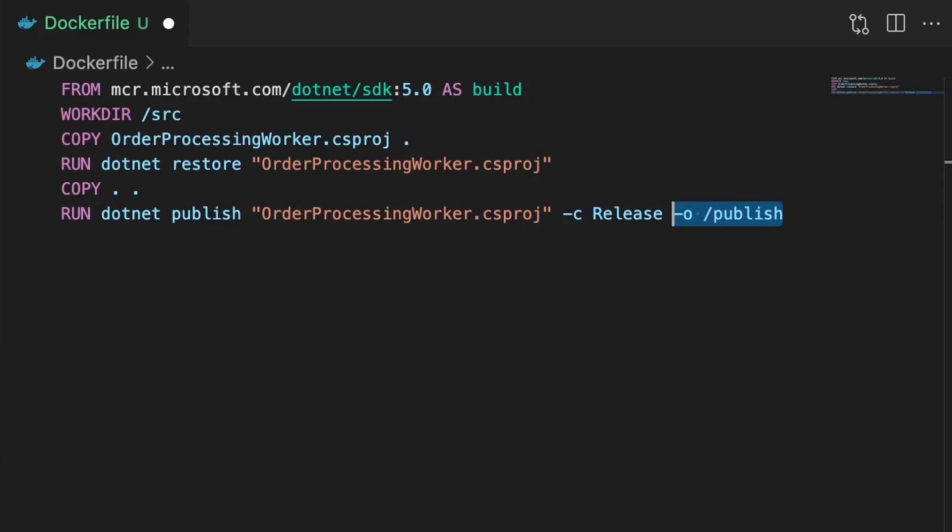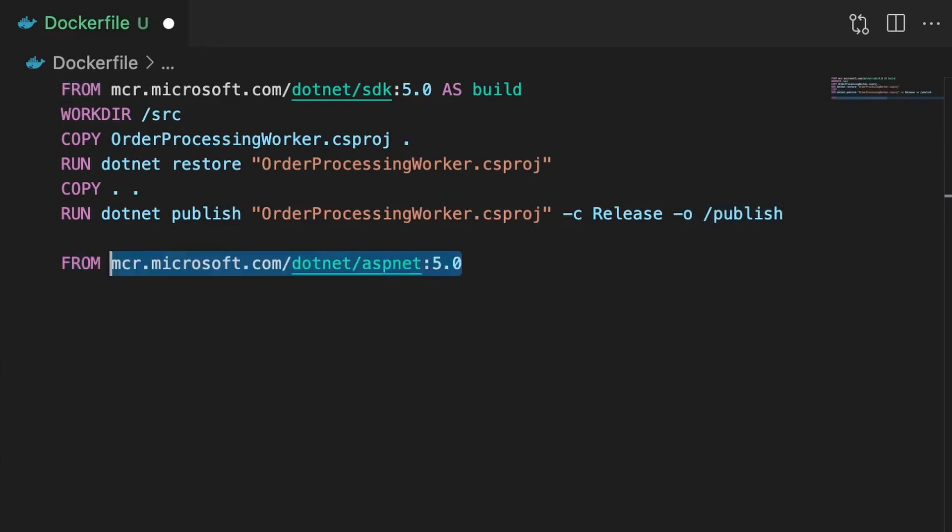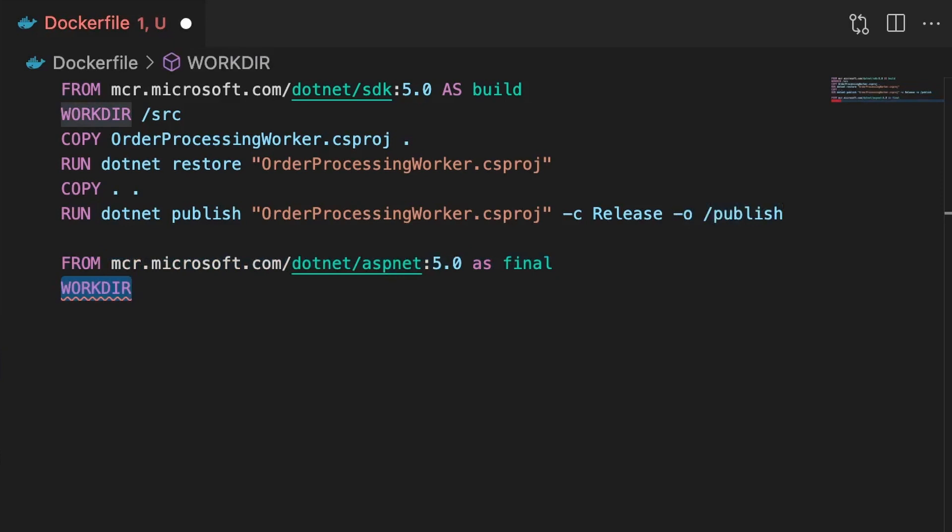So at this point we're going to use the FROM command again, and this time we'll use the ASP.NET 5 image, which is a runtime image which has been optimized for size. We'll name this stage final. Next again we'll set the work directory to /app. This is where our final compiled binaries will be stored, and it also means that we don't end up with all of our files in the root of the image.